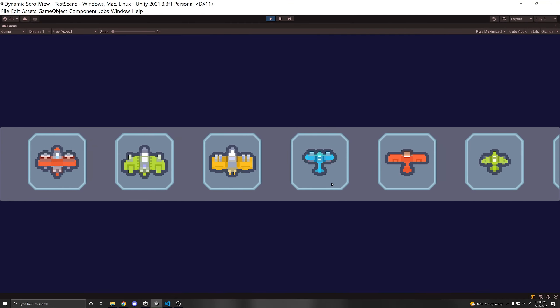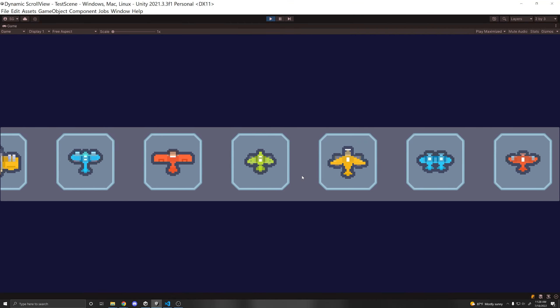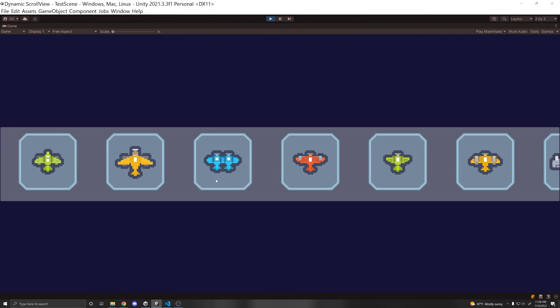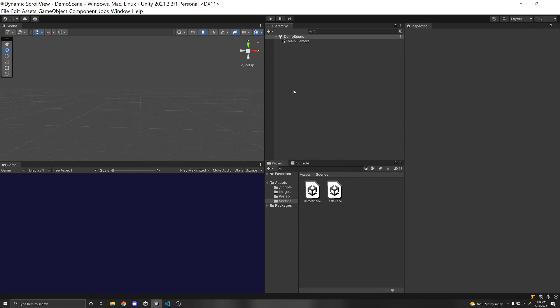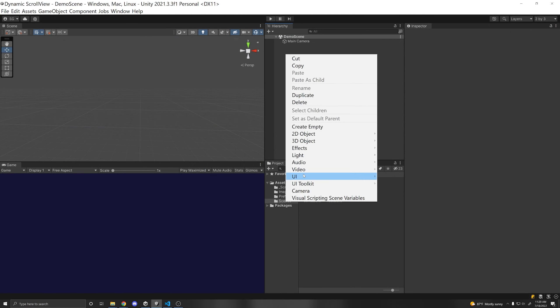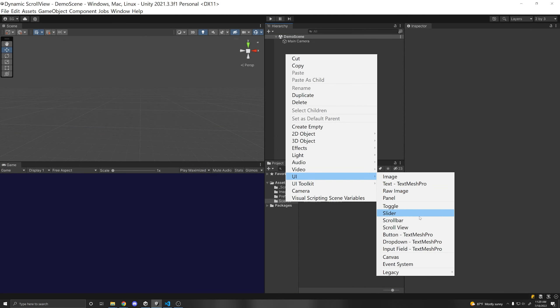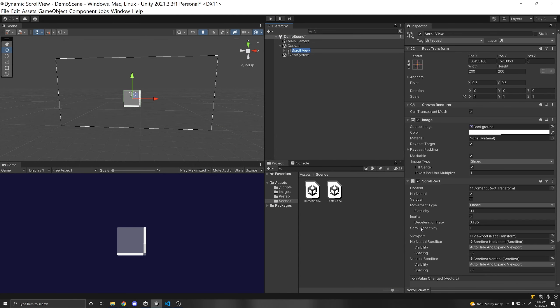Today I'm going to show you how to make a dynamically loaded scroll view in Unity. In the inspector we can right click and create a UI scroll view, and this will be our item scroll view.